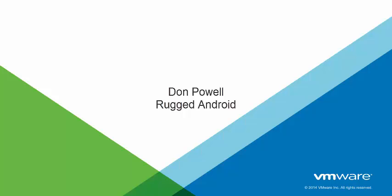In the third and final video, I'll be actually showing you the enrollment. Again, this is Don Powell from the Rugged Android team. See you then.